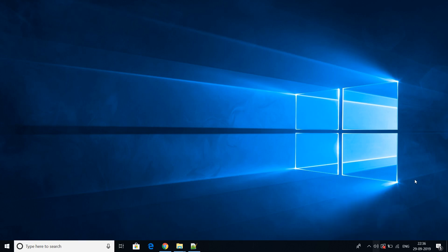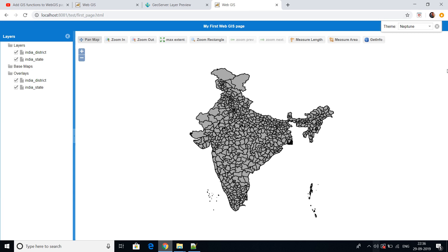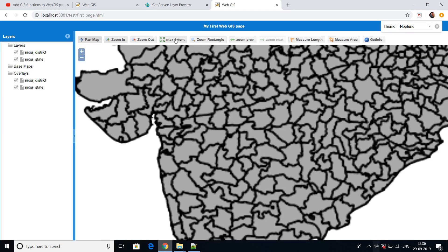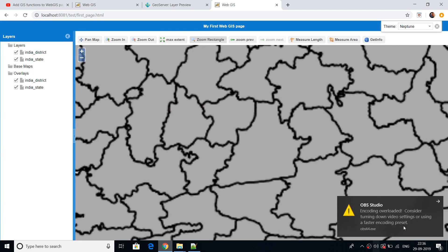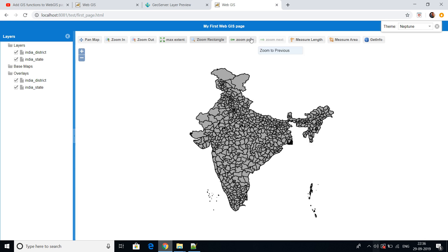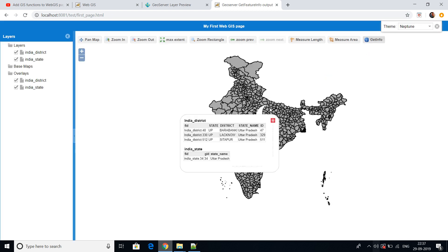Hello friends, it's been a while since I uploaded a video. Today I will show you how to develop a query tool on web GIS, so you can query your features on the web. In the previous video, I showed you how to develop a simple web page with basic tools such as pan map, zoom in, zoom out, zoom using rectangle, max extent, measure length, and get feature info.